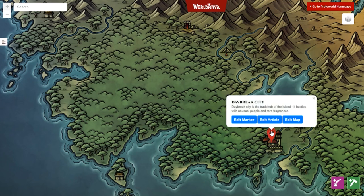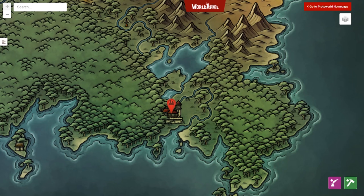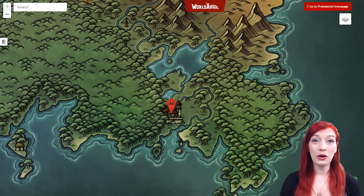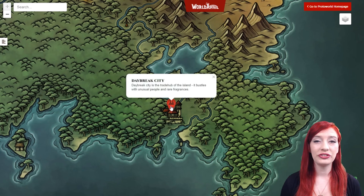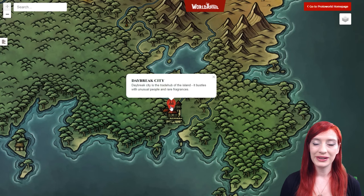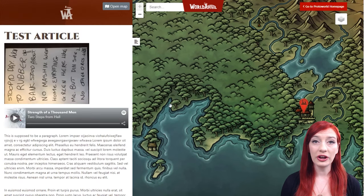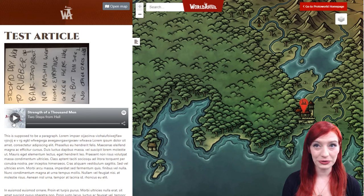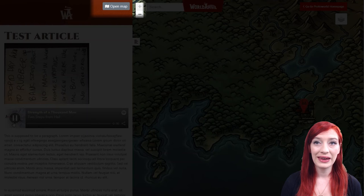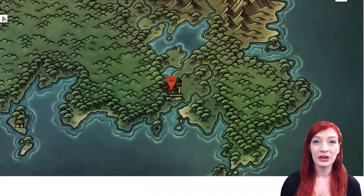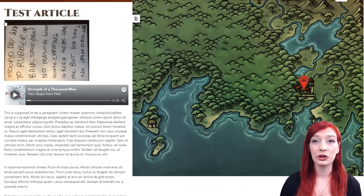If instead you want to see the pin as other people will, refresh your page. Now when you mouse over the pin you'll see the text and title pop up. When you click on your pin the sidebar will appear with your linked article details, your secret information, and the option to jump to the map you've linked to. You can open and close the sidebar by clicking this icon.